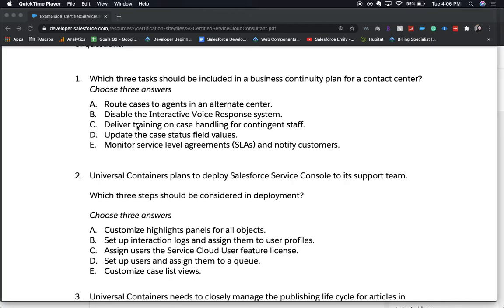The correct answers are A, C, and E. The keyword here is the continuity plan — so in case something goes a little awry, these cover routing cases to the correct people, training for the staff, and monitoring SLAs. Let's go ahead and move on to number two.